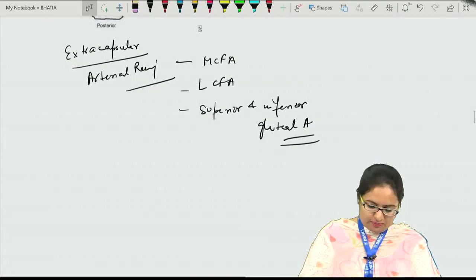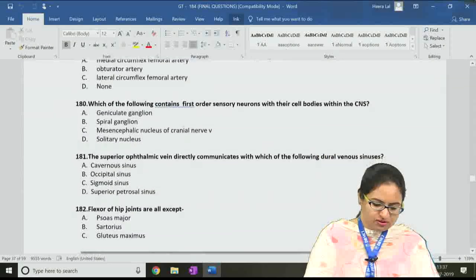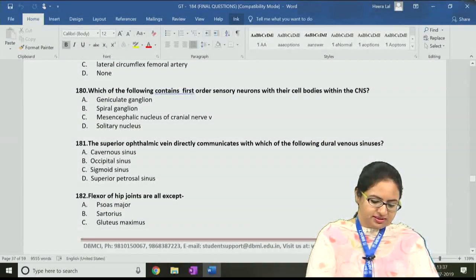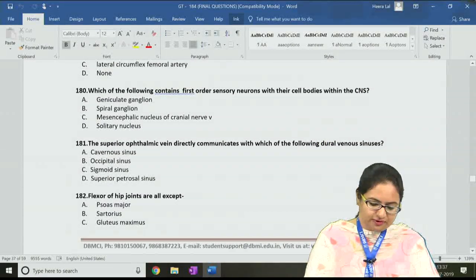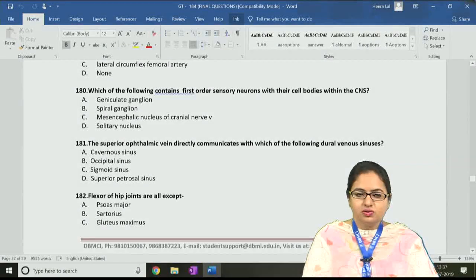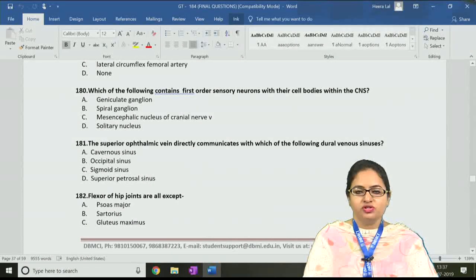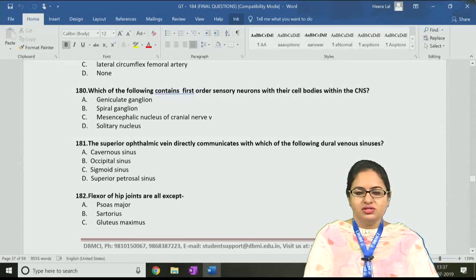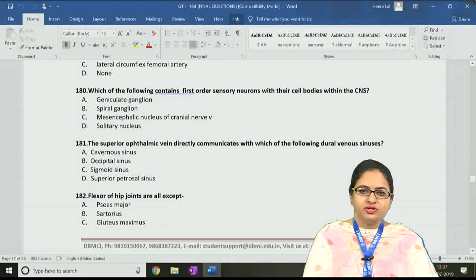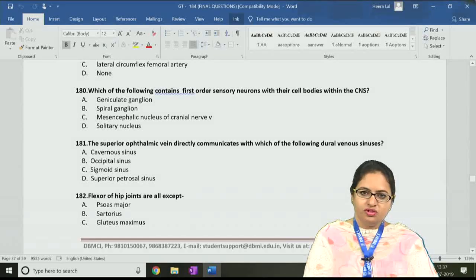This is regarding the supply for the femoral head. The next question, number 180: which of the following contains first order sensory neurons with their cell bodies within the CNS? Among all these nuclei, the mesencephalic nucleus of the trigeminal nerve is unique — it has pseudo-unipolar neurons and is the only one where first order sensory neurons are situated within the CNS.